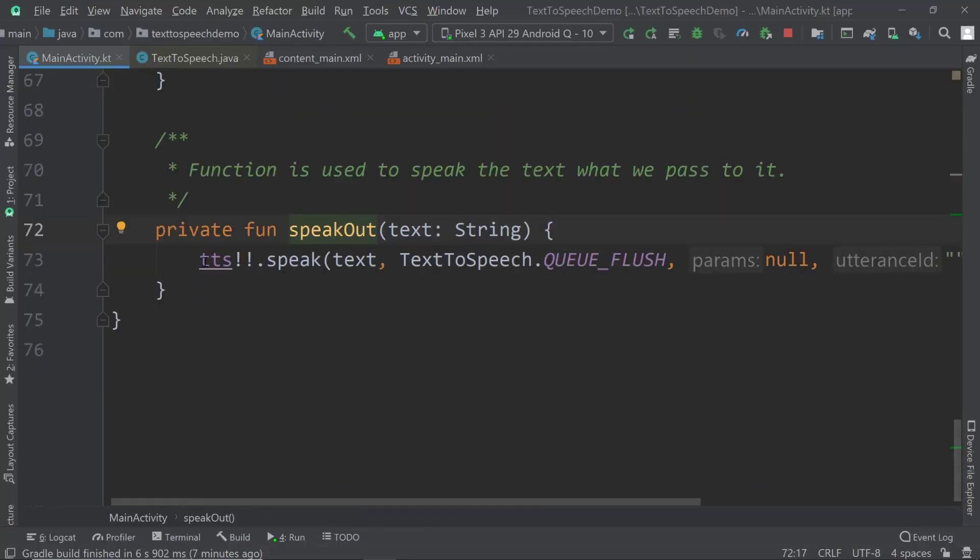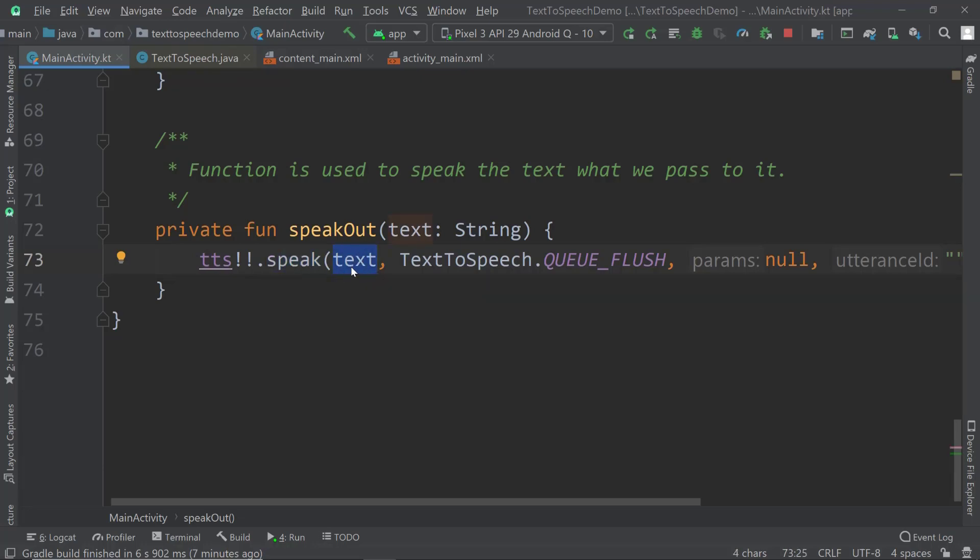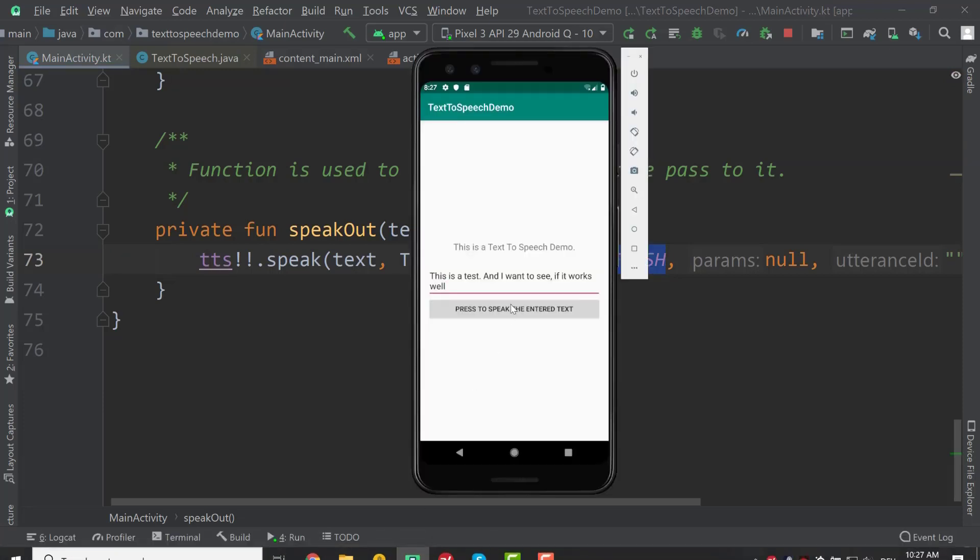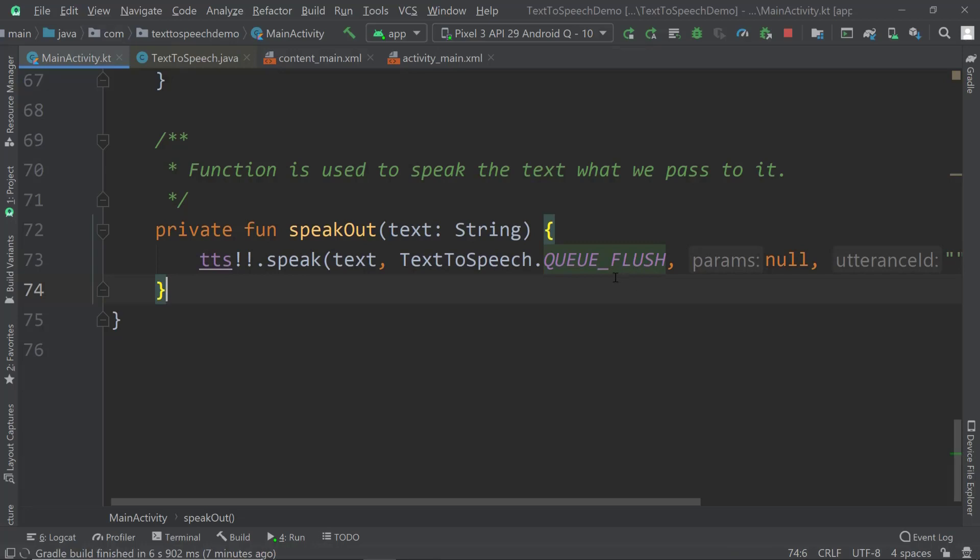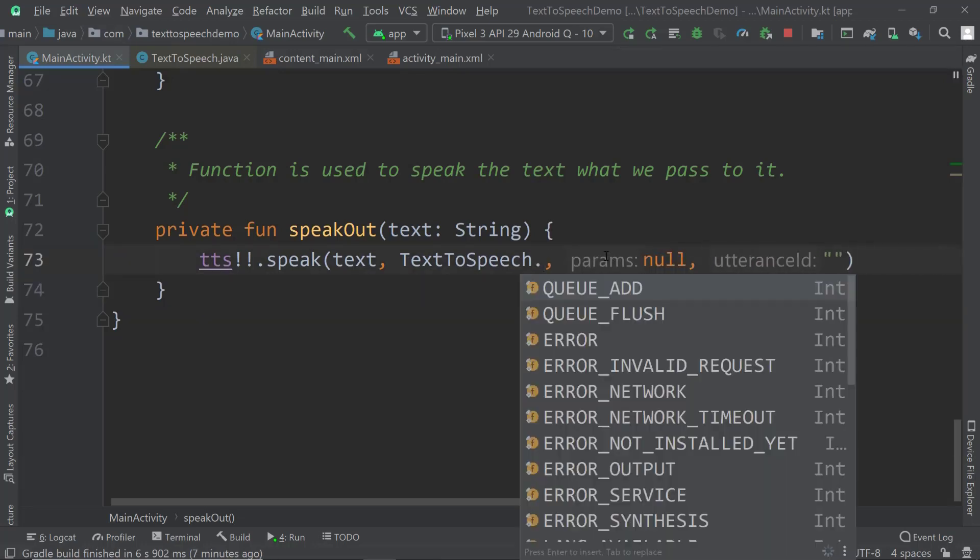The speak out method calls the speak method of TTS, the text-to-speech class. The speak method needs the text that it should speak, then the queue type. Text-to-speech queue flush is what I'm using. This will stop the other element that was already in the queue and will start speaking. If I click it twice, the old entry is getting deleted and only the new entry is there. It's not queued up but it's actually flushed, and this is what I'm using with queue flush.